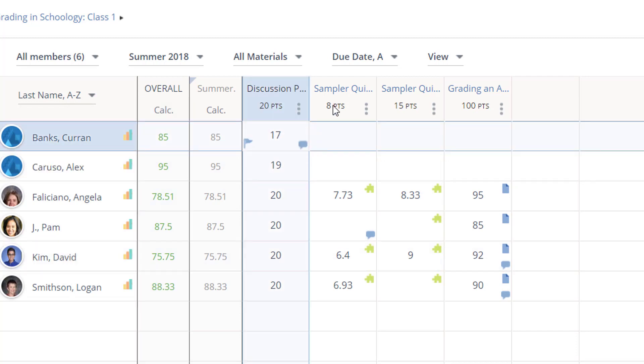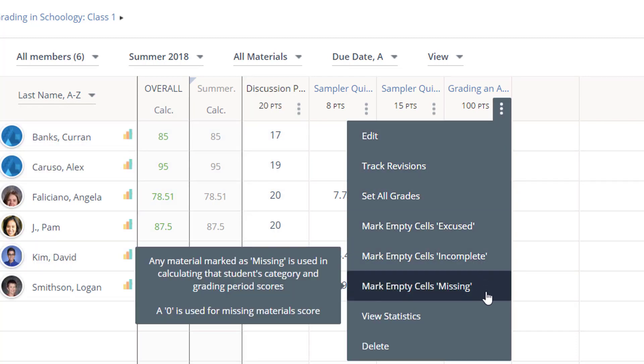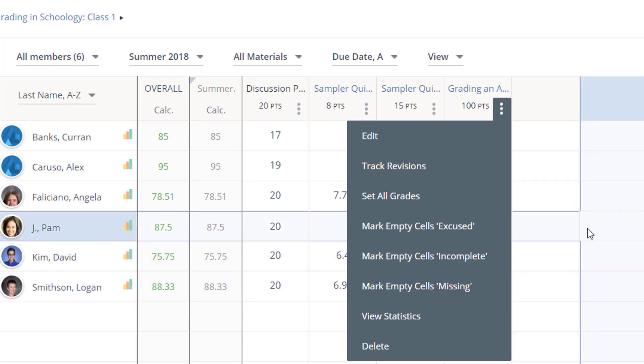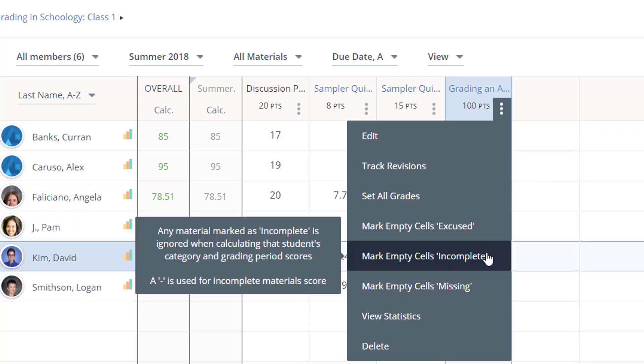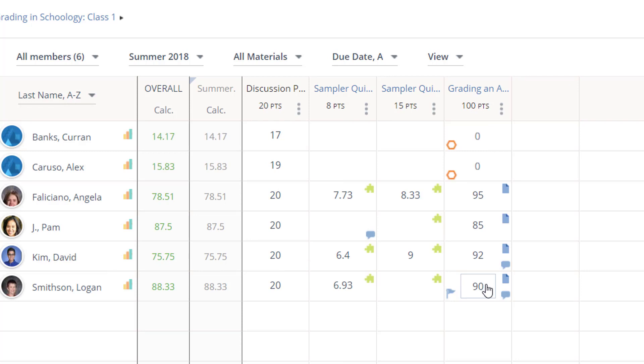The three dots also allow me to quickly mark all empty cells as excused, missing, or incomplete. Marking a cell missing also enters a value of zero for the cell.